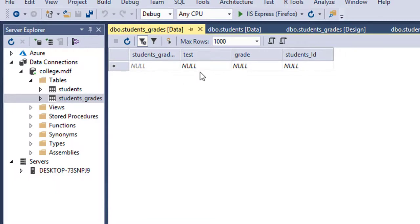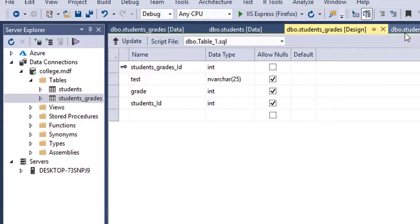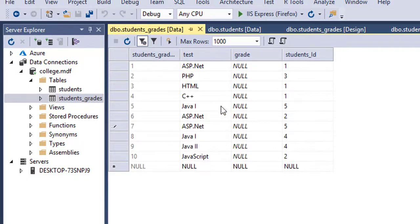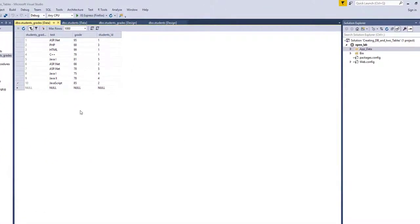I have the test name, the grade, and the student_id. The student_id is a foreign key, so it has to match one of the existing student IDs — values one through six; it can't be seven or anything outside that range. I paused and added the test, grade, and foreign key values. You can see student one took an ASP.NET test, an HTML test, and a C++ test. Student five took one exam, student two took three exams. I entered grade numbers for all of them. I'm now done with the database design — the tables are created and the data is entered.